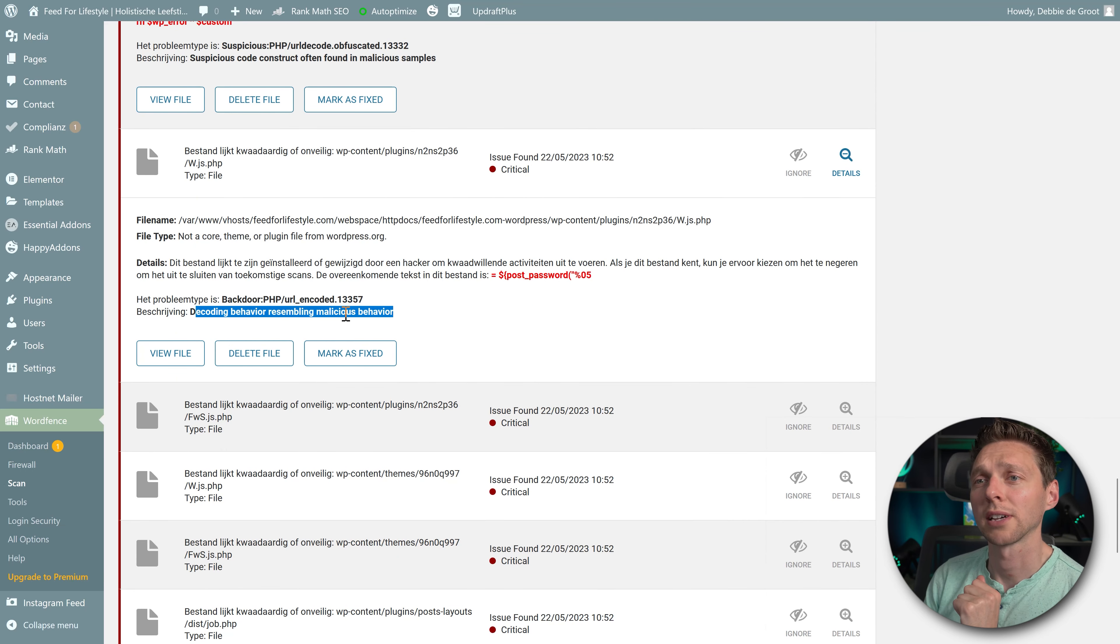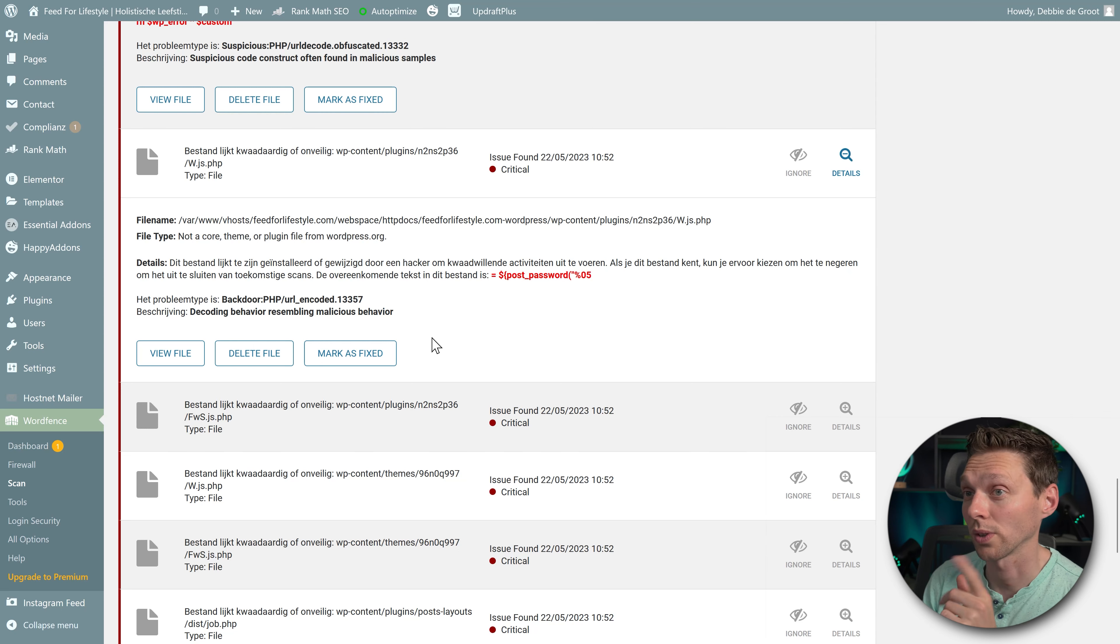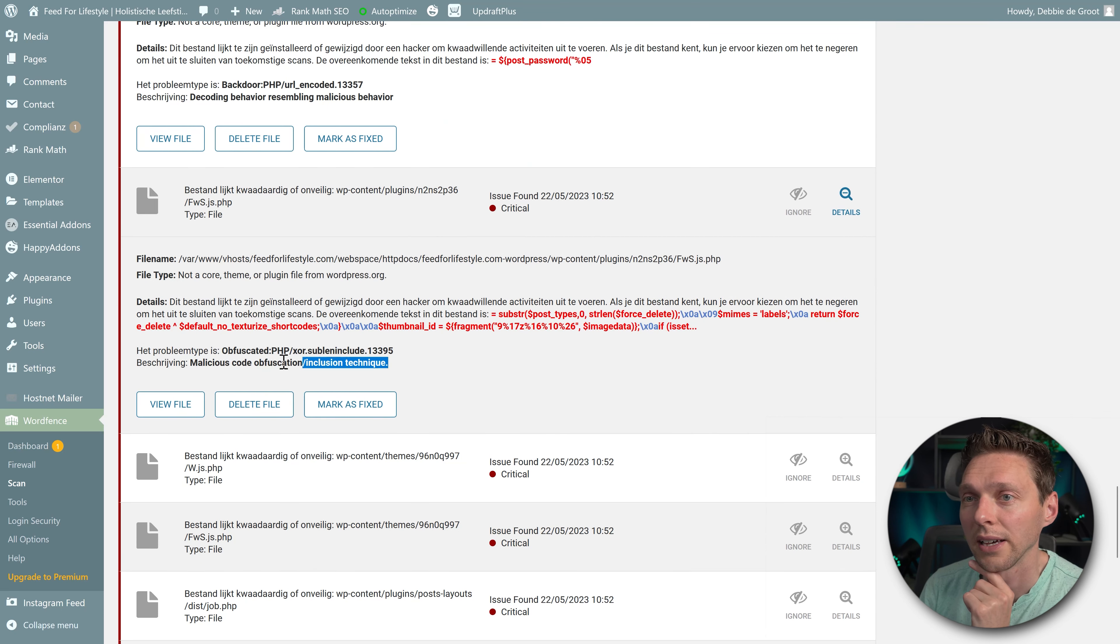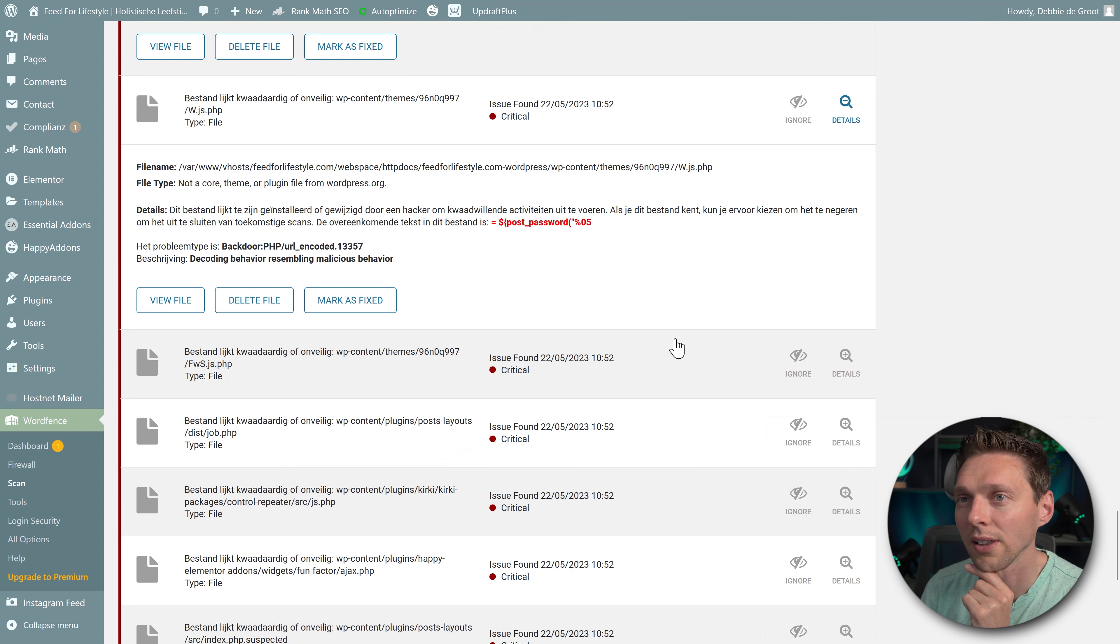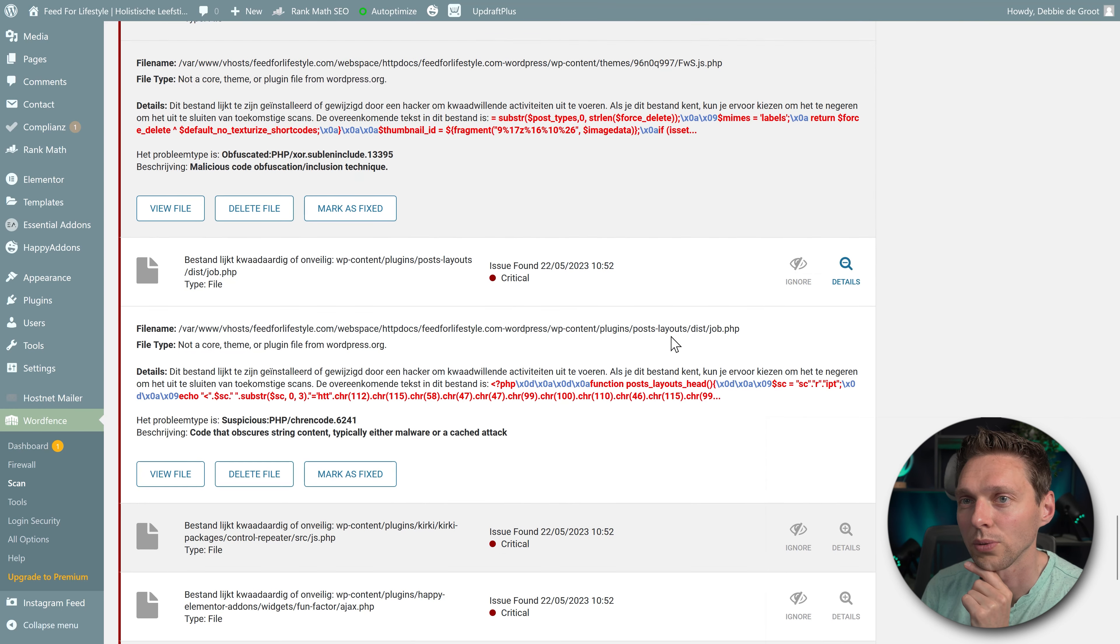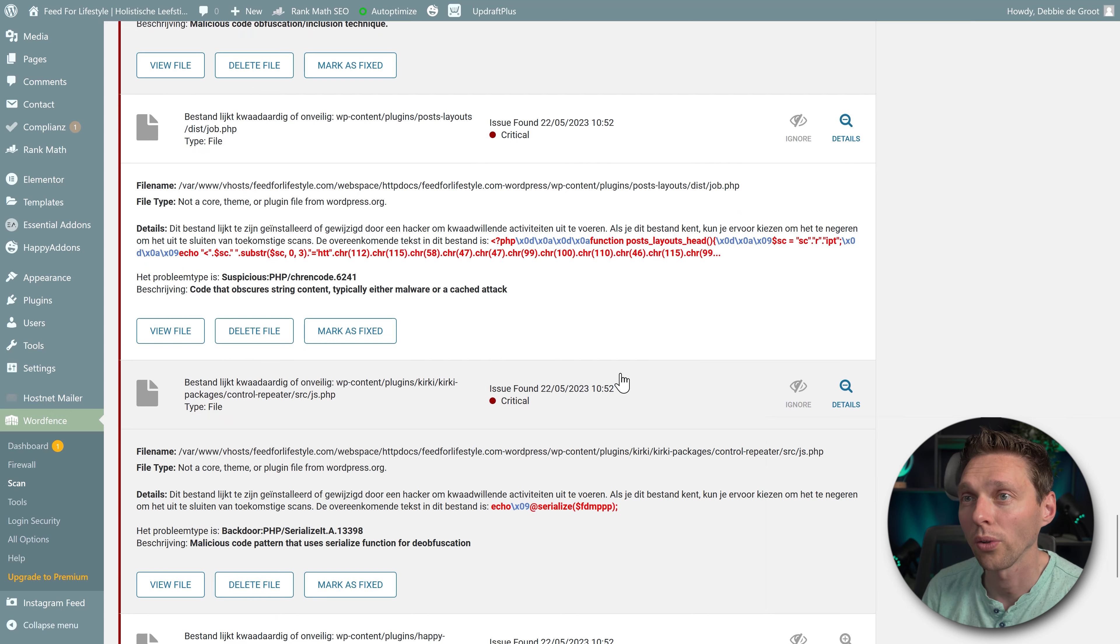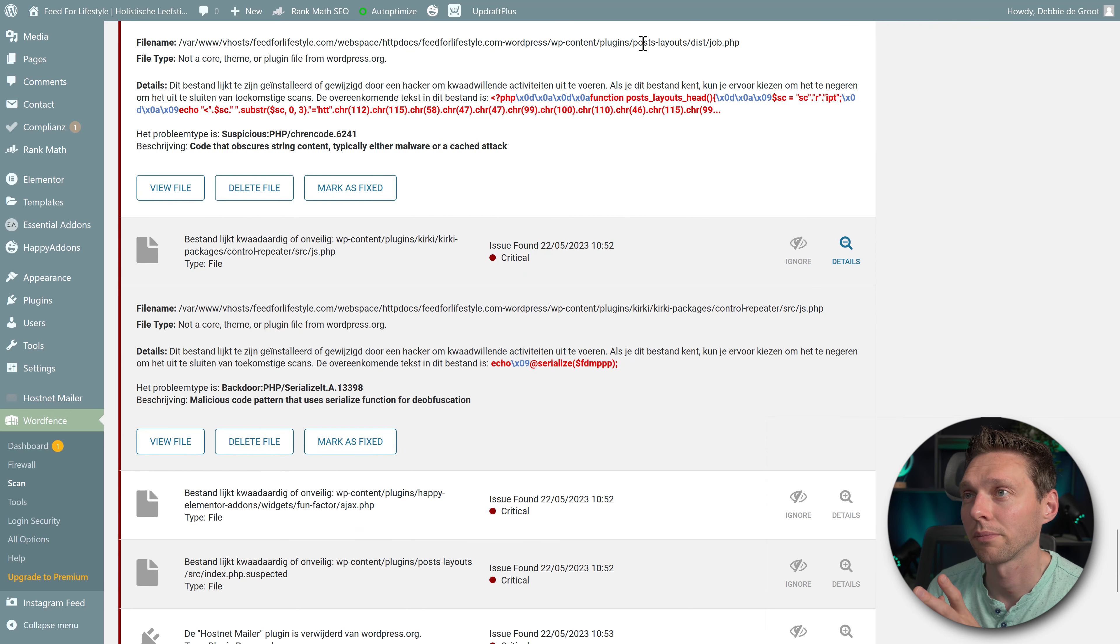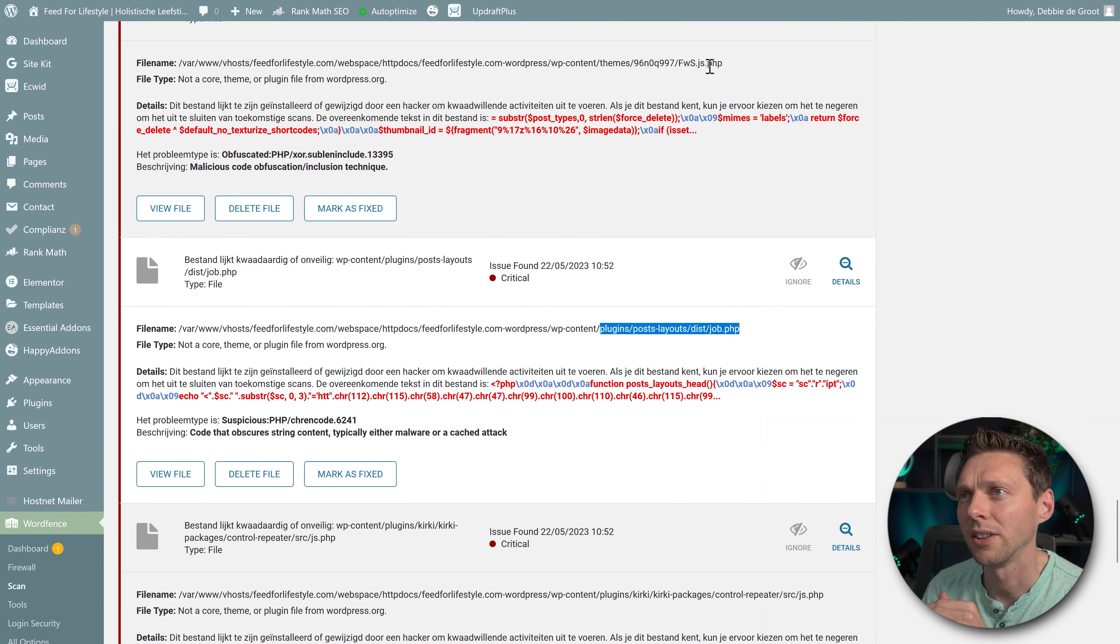File often seen on infected files. And again, suspicious code. Obfuscated. Decoding behavior resembling malicious behavior. Yes, that's what I thought. Also this. Wow, there are a lot of things. Look at this. Great. And all in the places plugins post layouts. Another plugin.